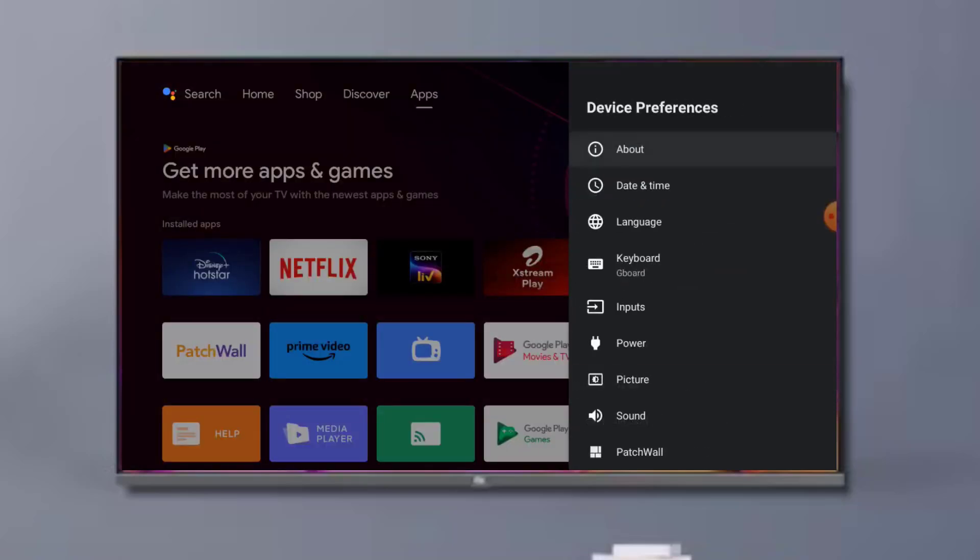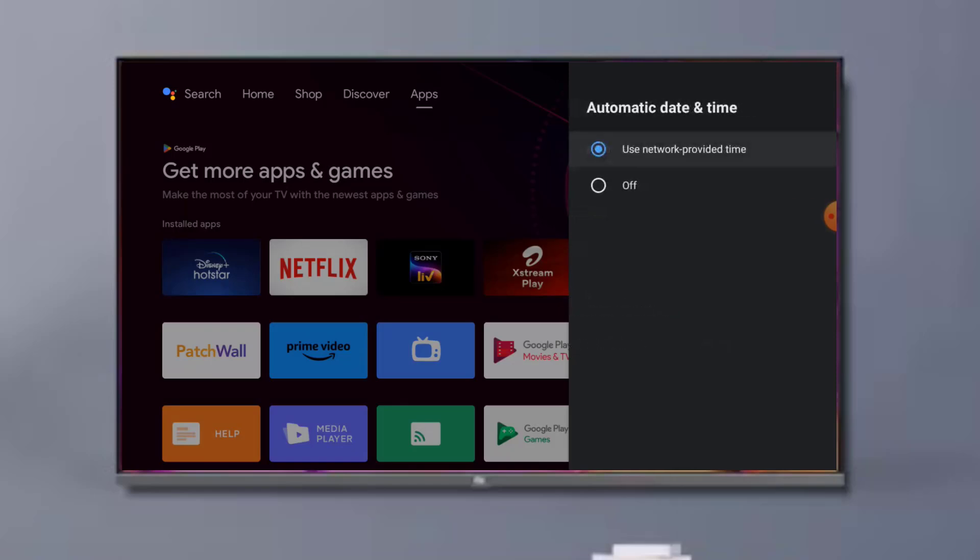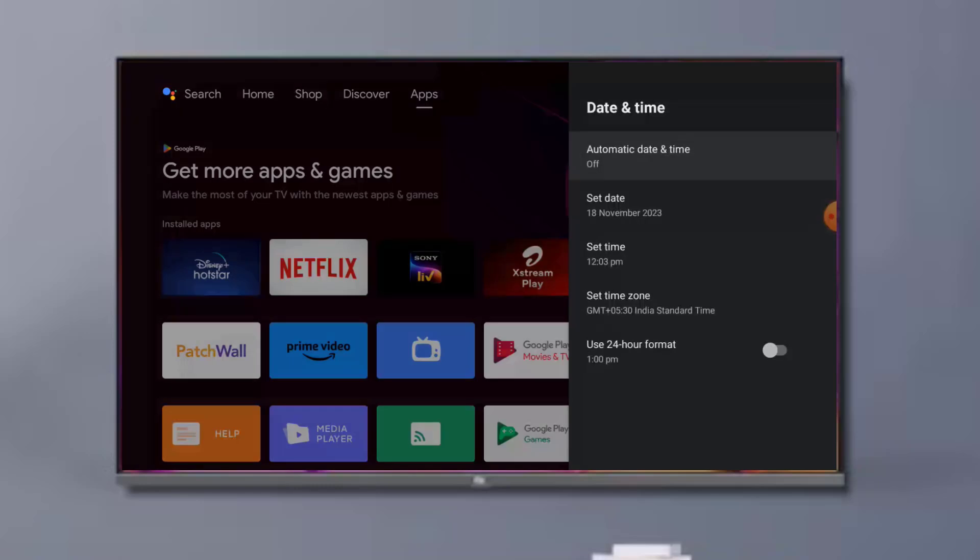Click on Date and Time. Check date and time correct or not in your Android Smart TV. If date and time are not correct, please set manually. Click Automatic Date and Time, click on Off, set manually, set date, set time.